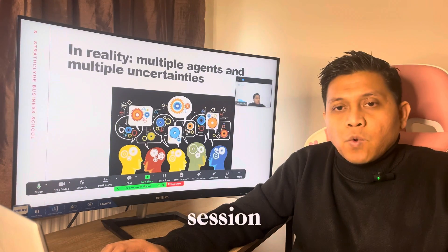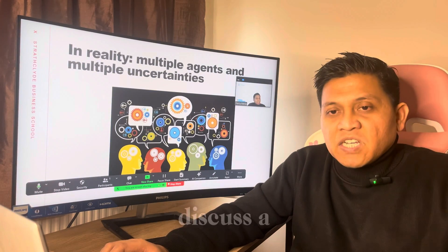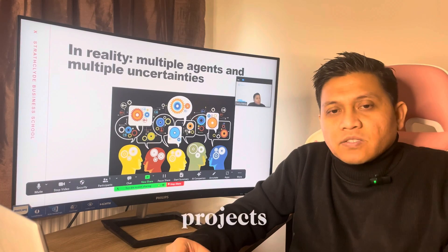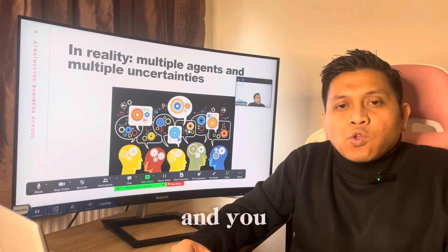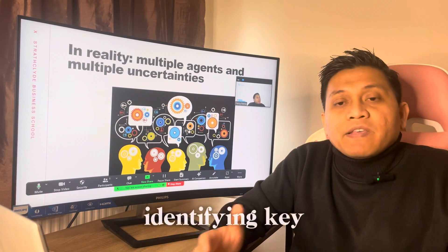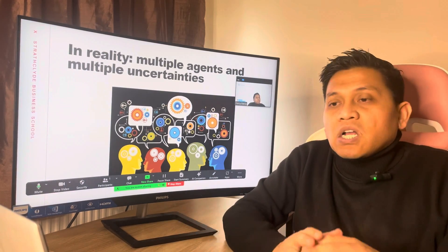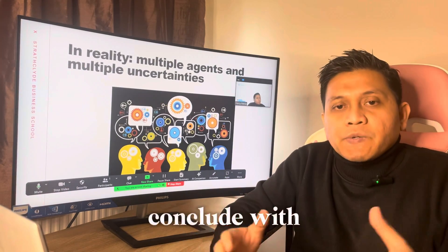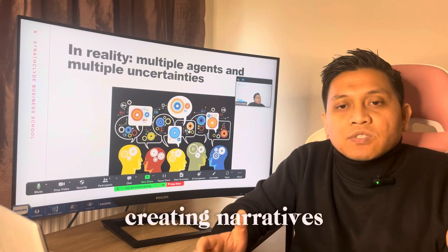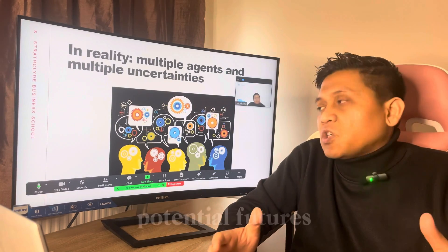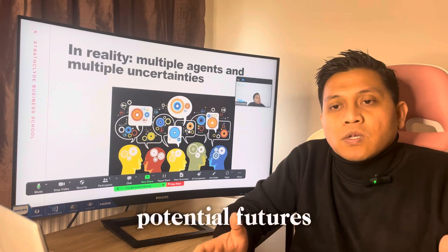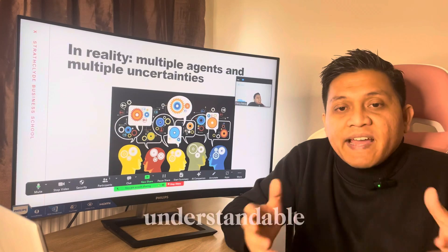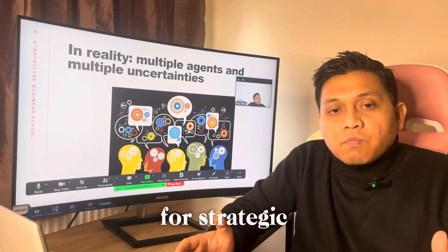In the live session, we're going to discuss a real-world case study called the HypoBite project, and we'll practice identifying key drivers, clustering them, and framing scenarios. We're going to conclude with creating narratives that vividly describe these potential futures, ensuring that the scenarios are both understandable and useful for strategic planning.